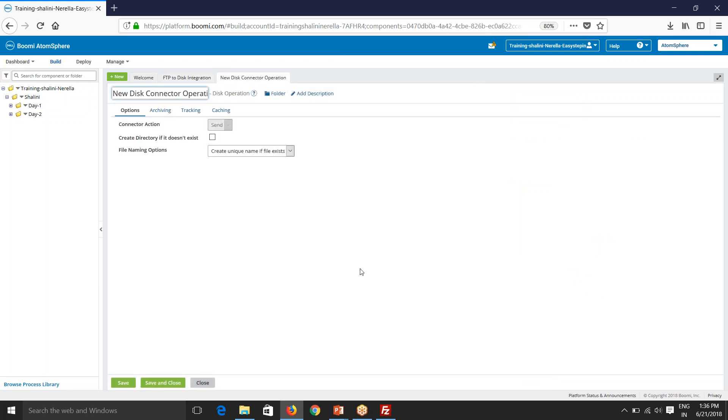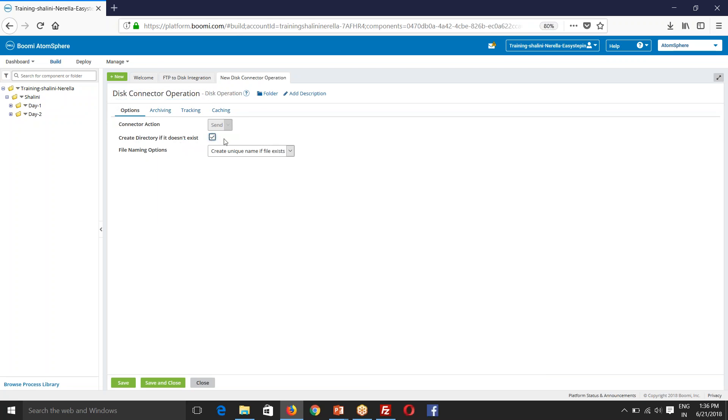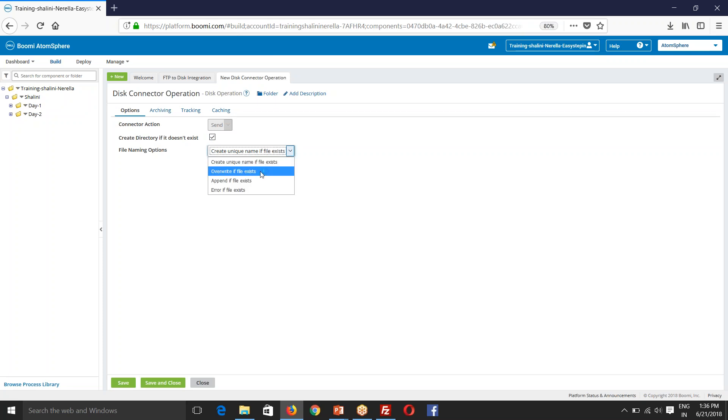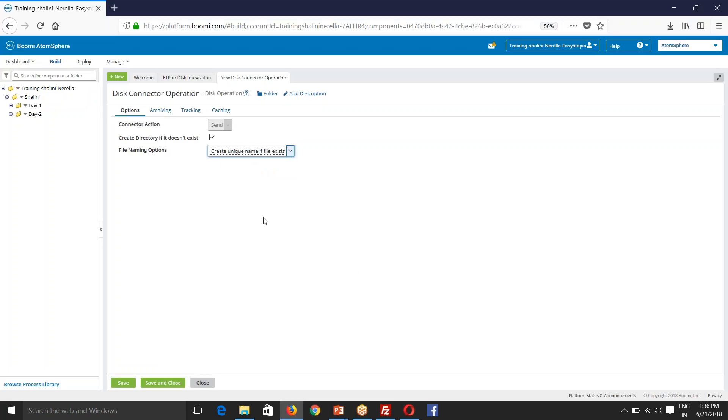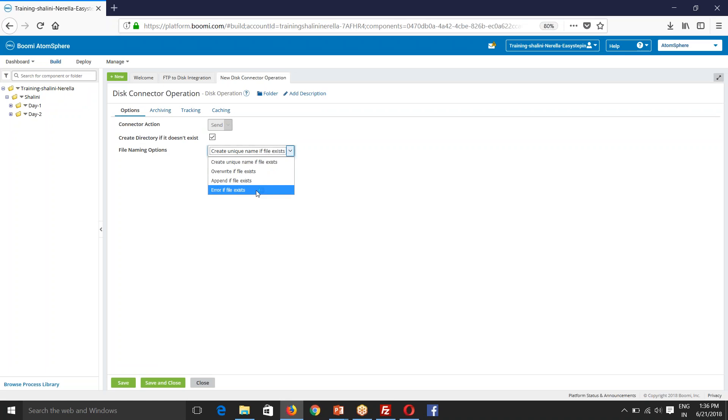And operation. So operation, I'll have to select, I have to create, create directory if it doesn't exist. So if you check this, if the directory doesn't exist, it will create for you. And this is file naming options. So create unique file name, if it exists, overwrite the file exists, append the file exists, error if file exists.